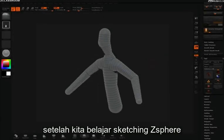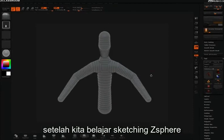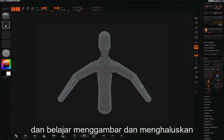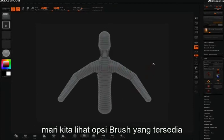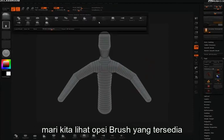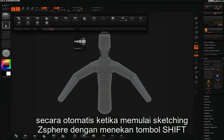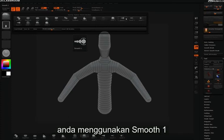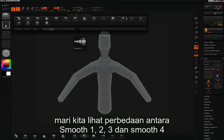Now that we've learned a little bit about sketching z-spheres and how to draw and smooth them, let's take a look at the different smooth options and brushes that are available to us. When you start sketching with z-spheres and hold the shift key, you're going to be working with smooth 1. Let's take a look at the difference between smooth 1, 2, 3, and smooth 4.